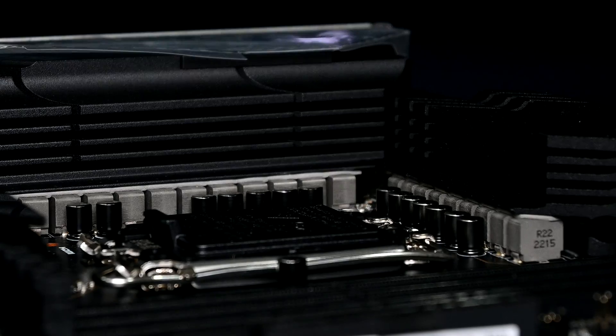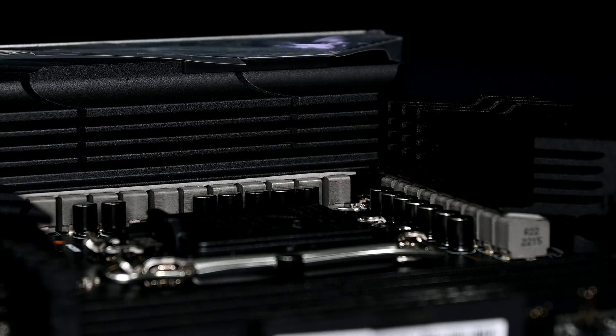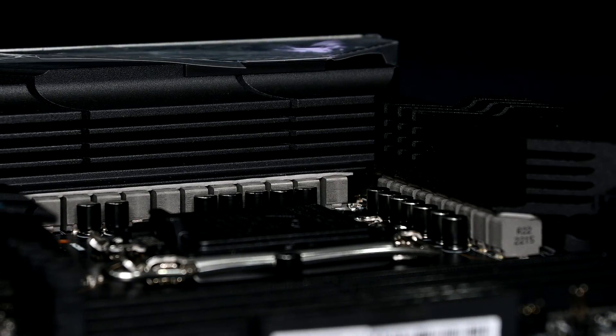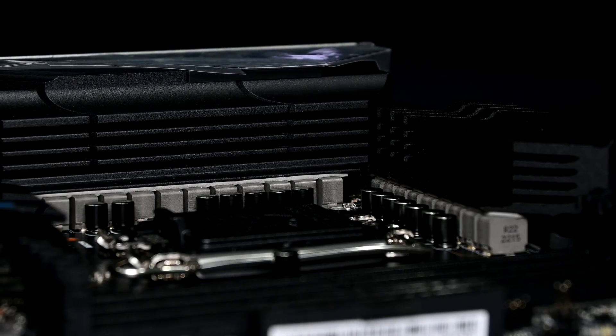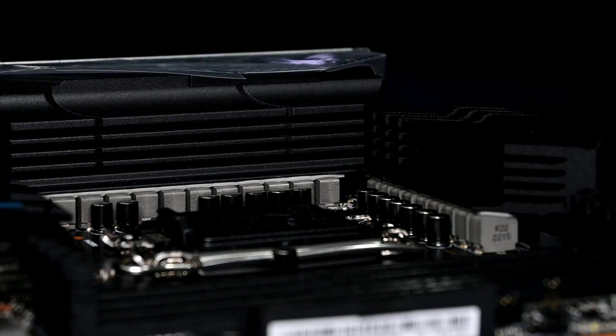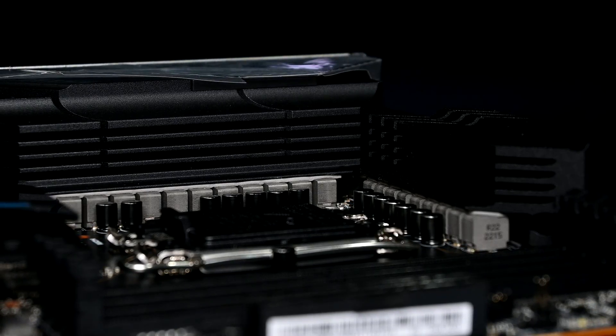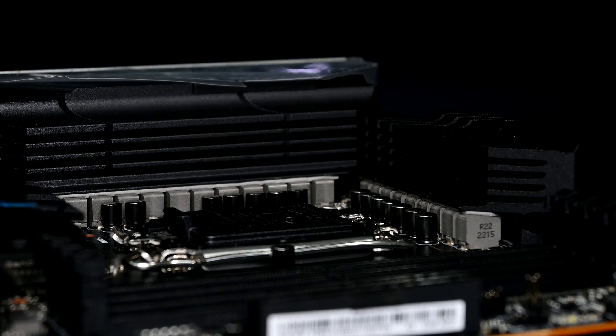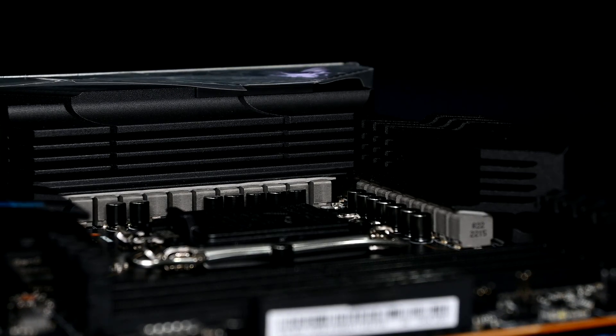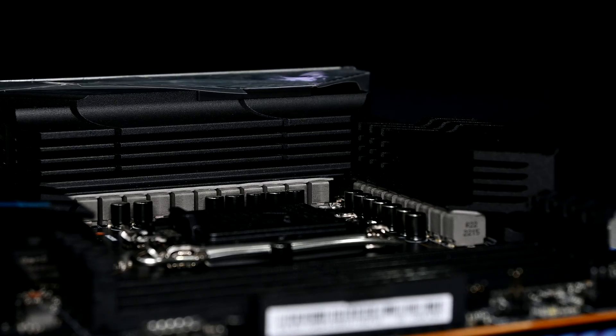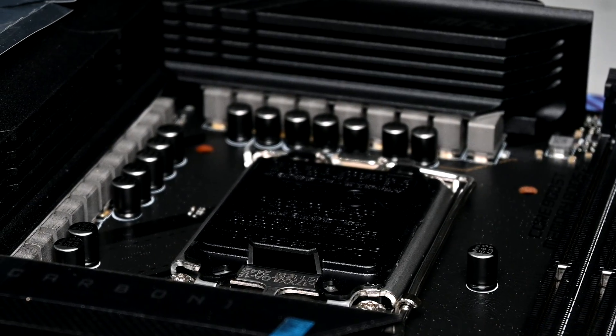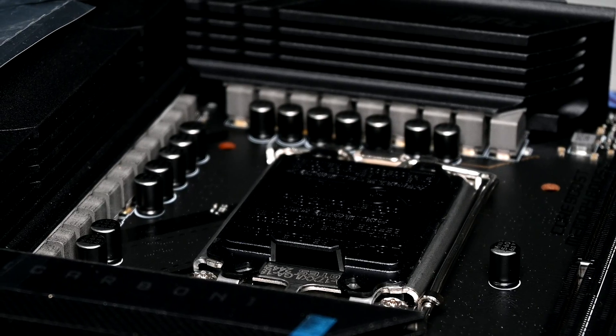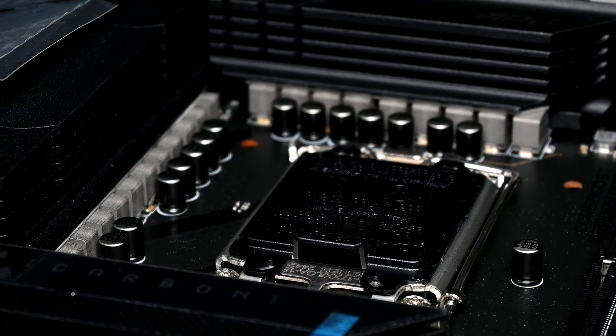Moving on to power delivery, the Z790 Carbon Wi-Fi in this department is no slouch. It's got a 19 plus 1 plus 1 phase power design. The MOSFETs are rated for up to 105 amps, which essentially makes this board really overkill. Even if you're running an overclocked 3900K, it's more than enough. You do also get two 8-pin power connectors, which will give your CPU more headroom should you need it. I'd say even if you were diving into extreme overclocking, you wouldn't be able to push the VRMs to their limit. But hey, I'd much rather have an overbuilt VRM than something that isn't up to the task, and I'm sure you guys can all agree.